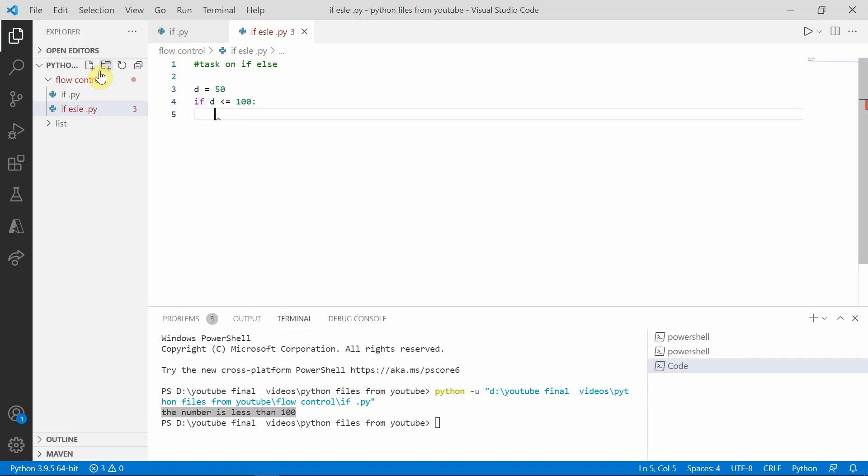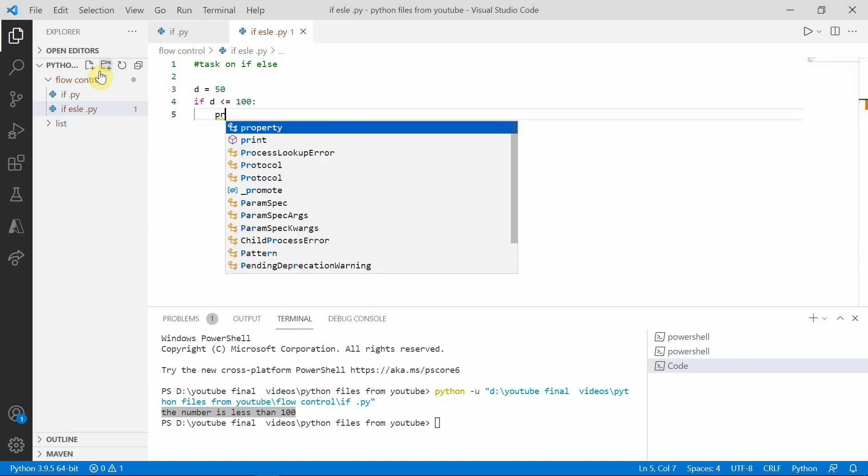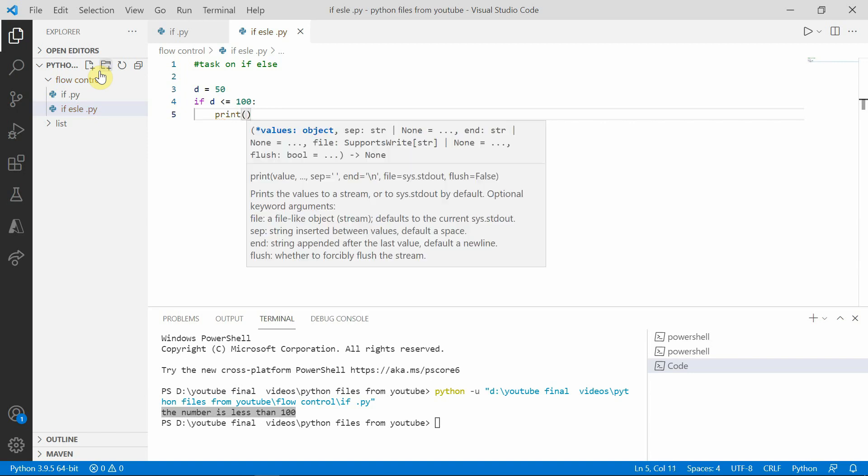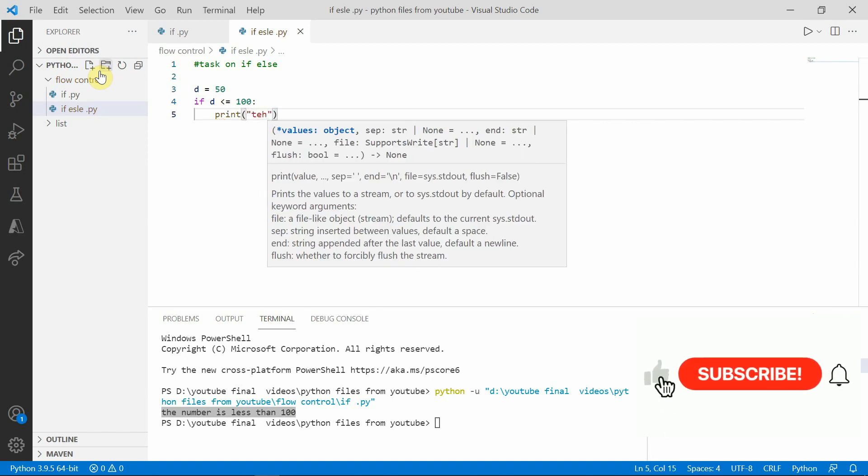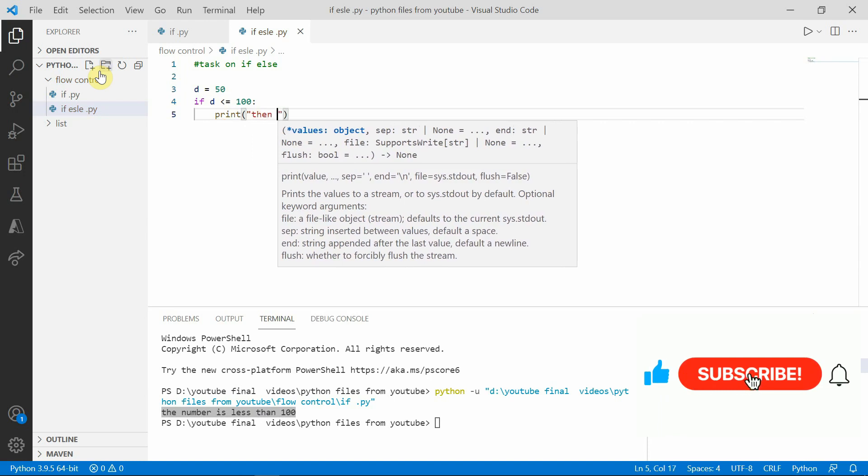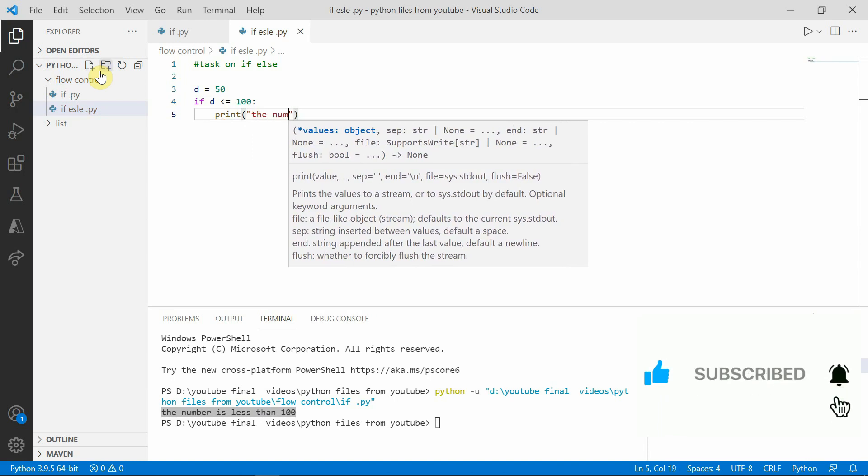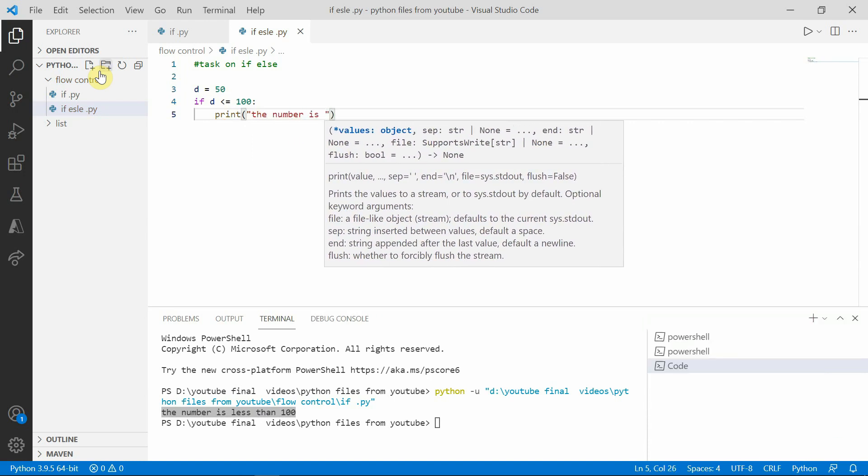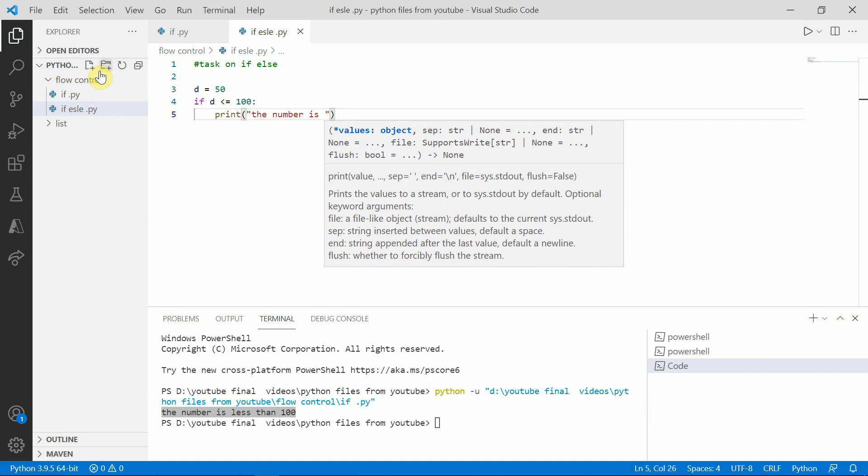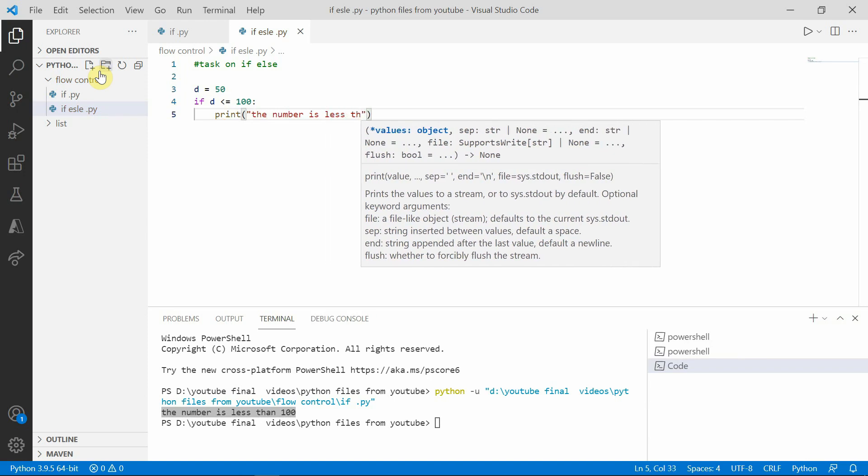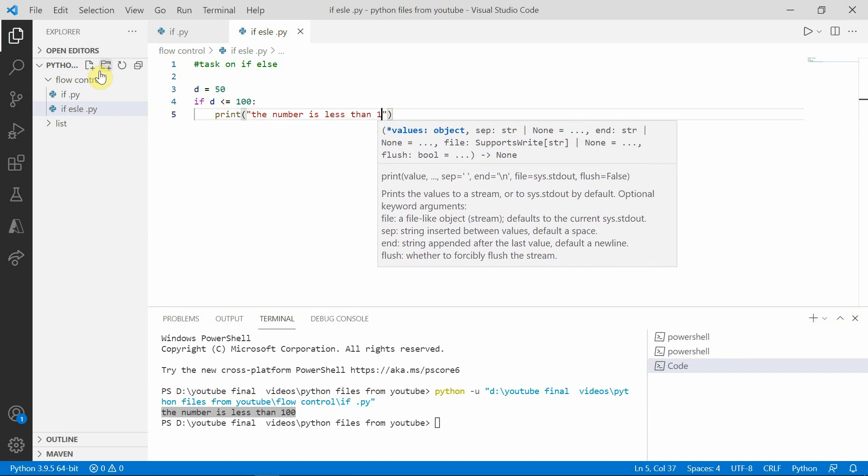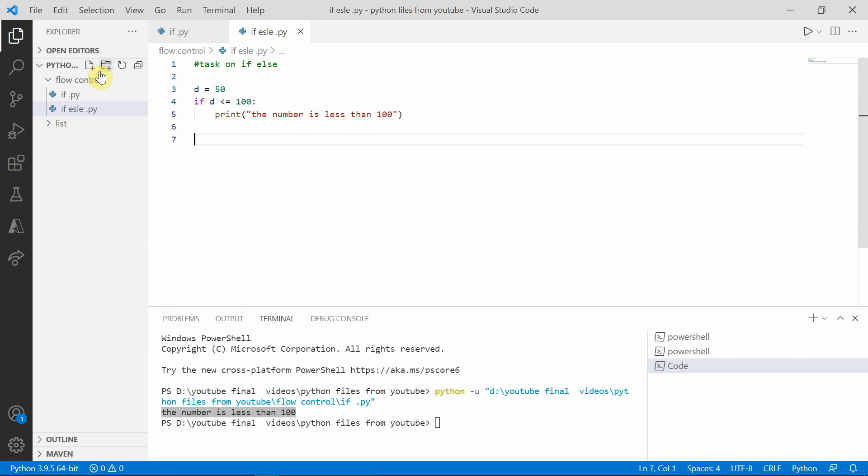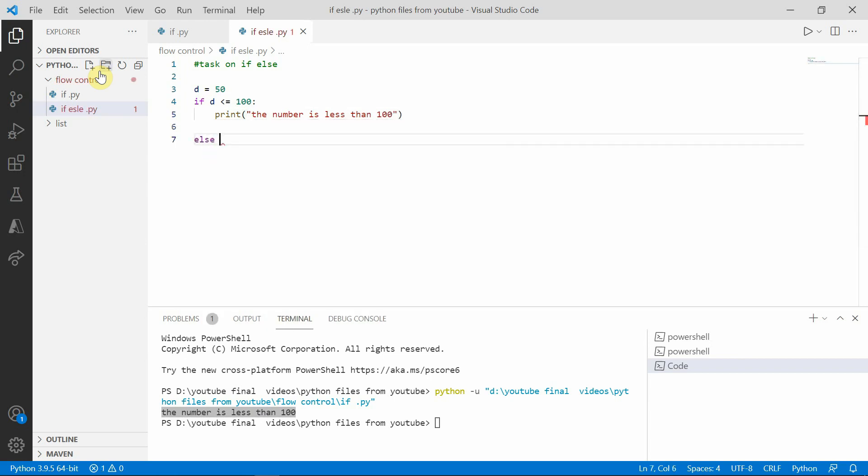And here we want to keep colon. Print the number is less than 100. Let me write an else statement, else.